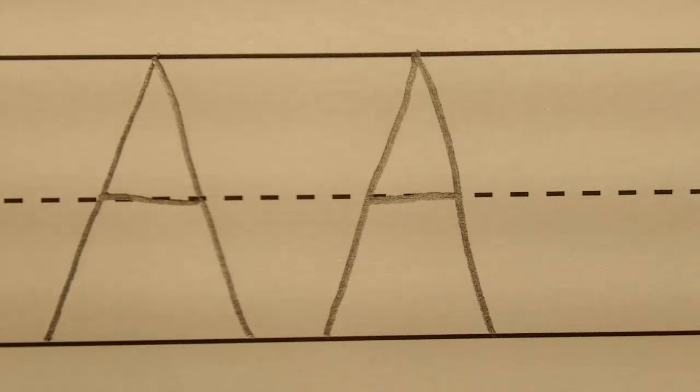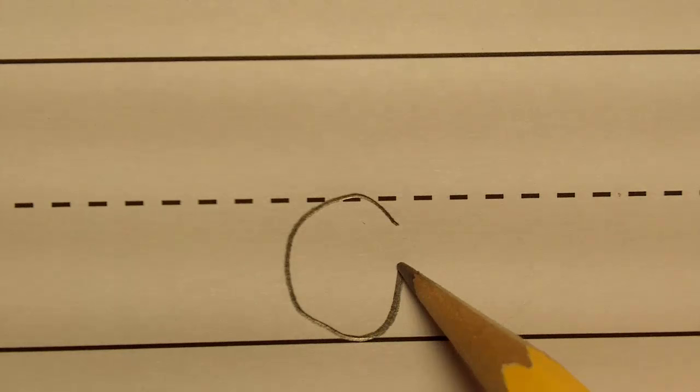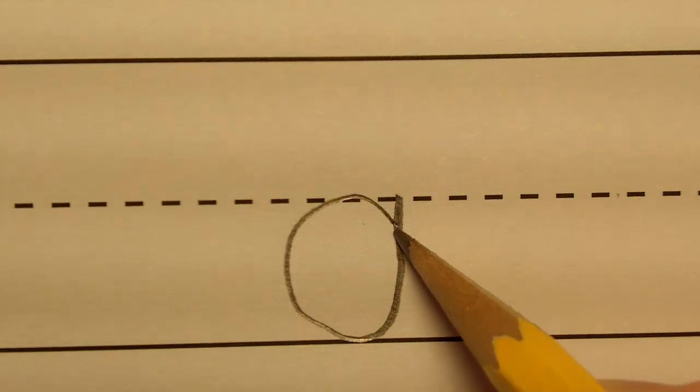To print the lowercase a, I'm going to start right here, just below the dotted line. Then I'm going to make a nice round circle. I'm going to touch the bottom line, then go back up toward the place where I started, then go down like this and stop.